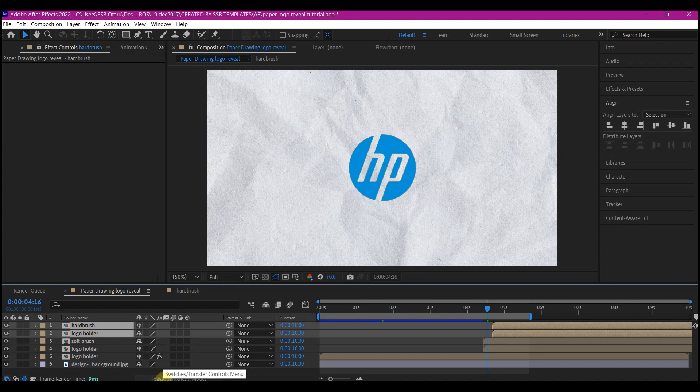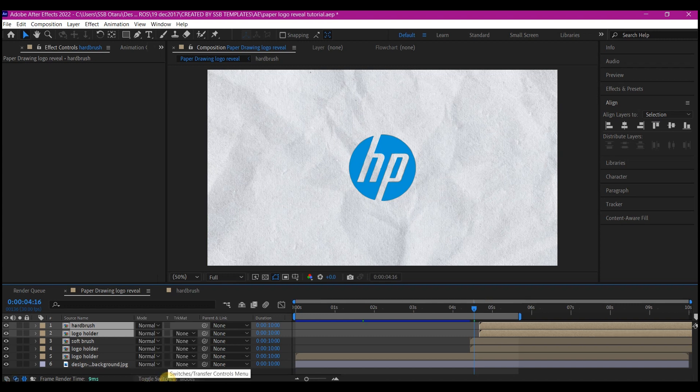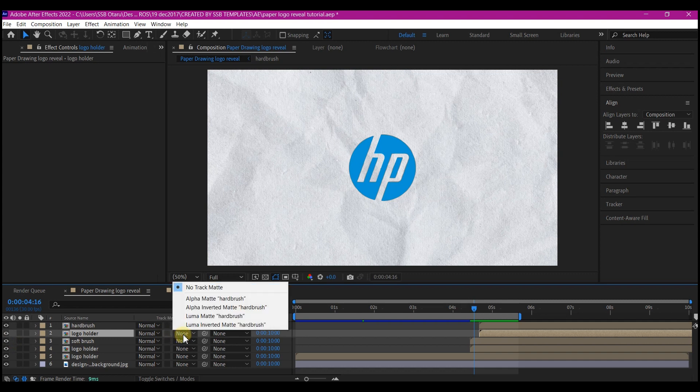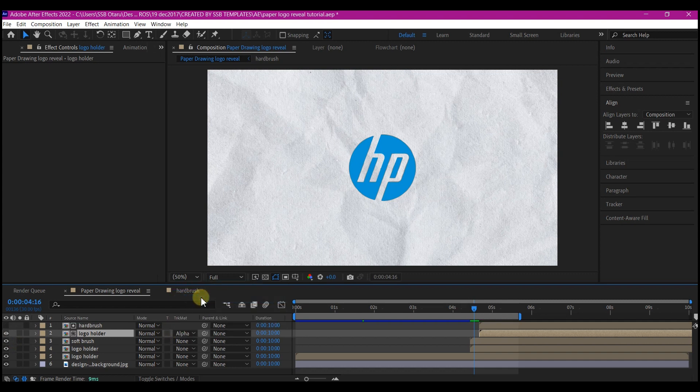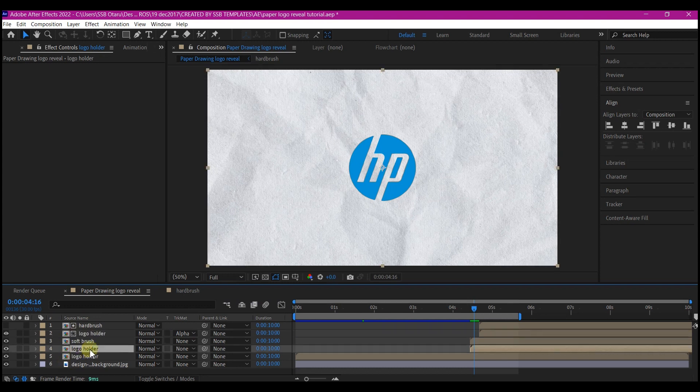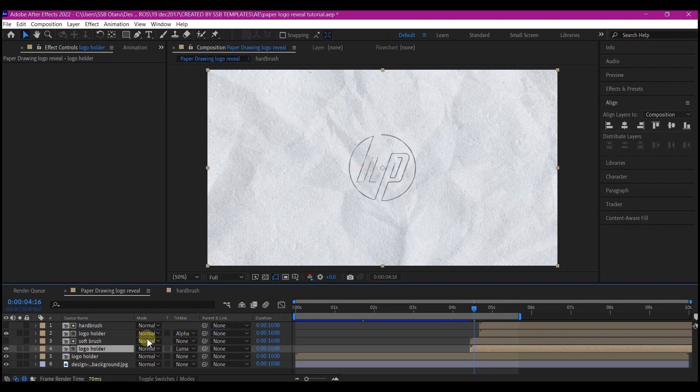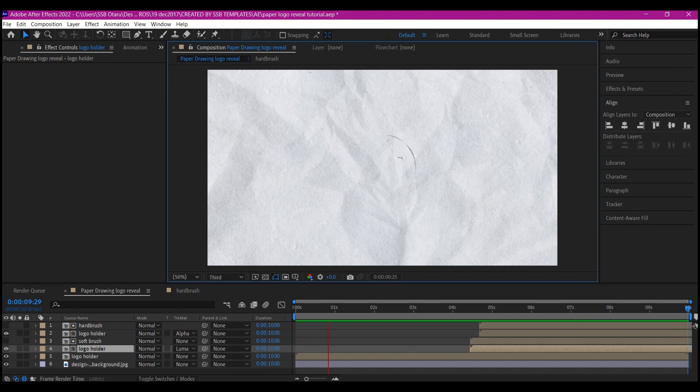Toggle this timeline and reveal the track matte. The first logo right here, set the track matte to alpha matte. The brush stroke composition. Then I'm going to select the second one right here and select the track matte and choose the luma matte. And this is what you have when you playback.